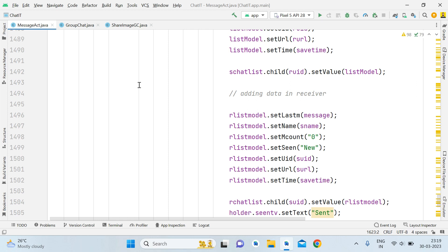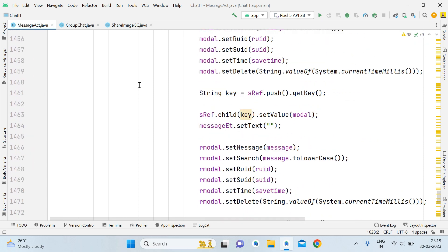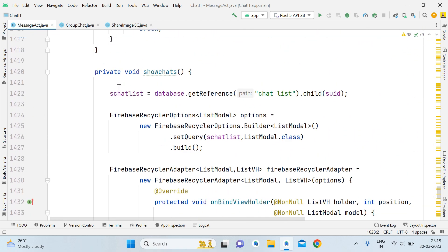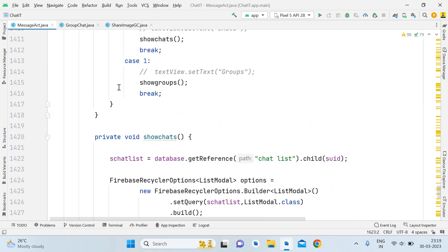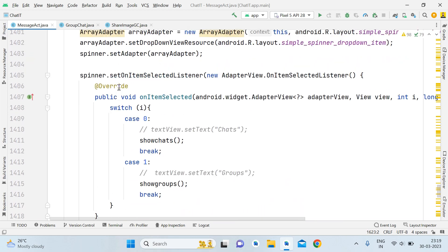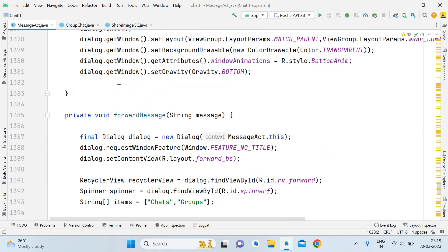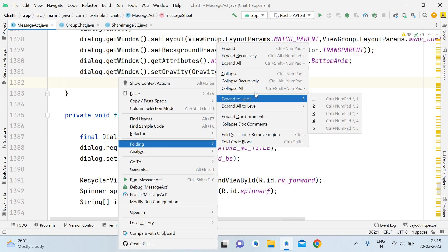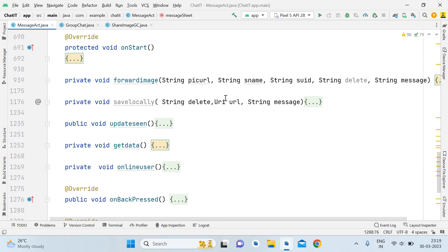Without wasting time, let's start. This is our project 'Chatted' — an encrypted chat app using Firebase. In this tutorial we will focus on the functionality of forwarding images from personal chat to group chat, and also to personal chats of other users. Last time we already implemented forwarding messages; this time we will implement forwarding images.